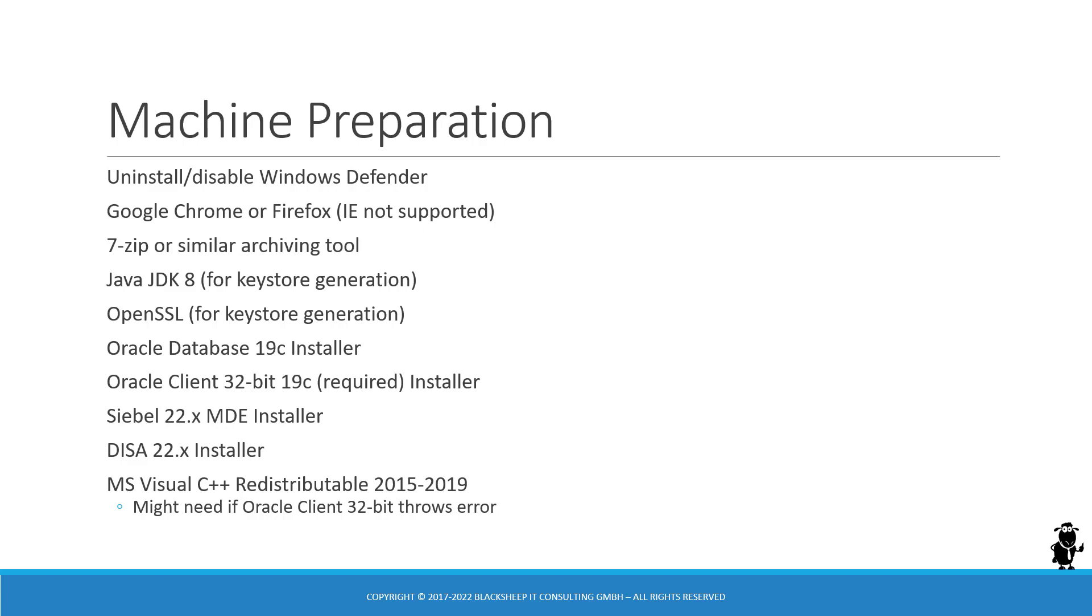Since we are going through a new database installation in the videos, I also use the Oracle Database 19c installer and the Oracle Client 32-bit 19c installer. 32-bit is very important as this is required for Siebel Widgets, 32-bit software.